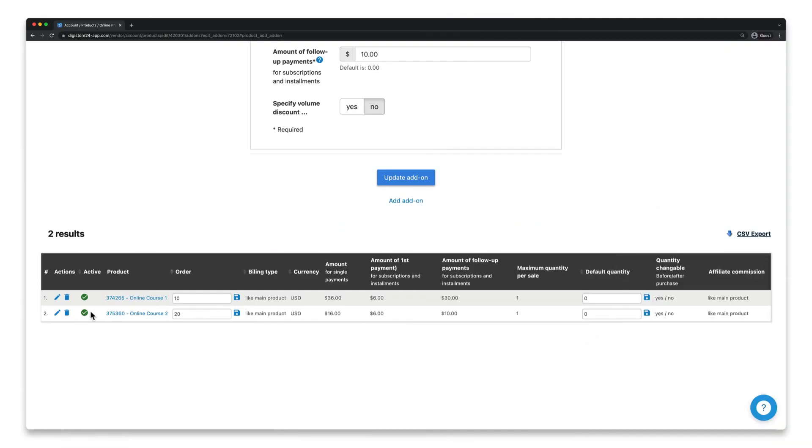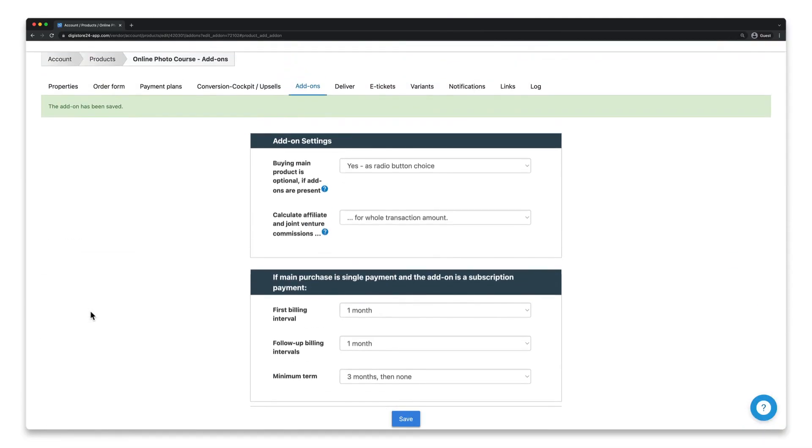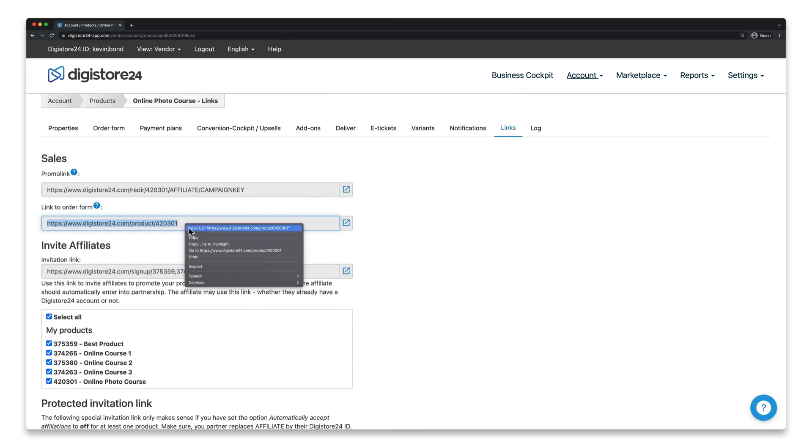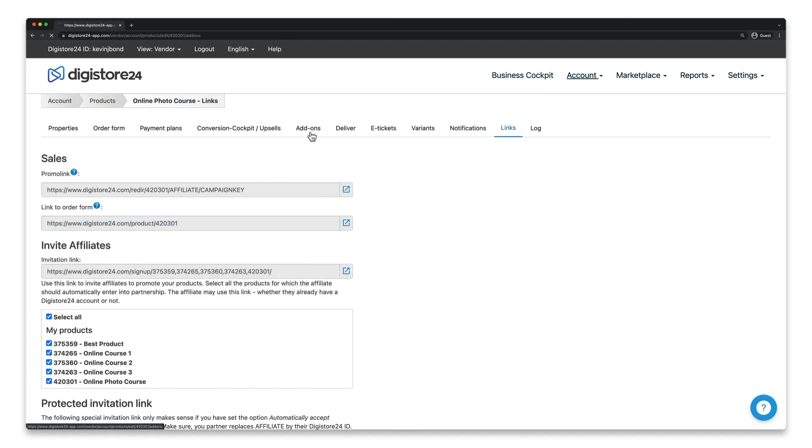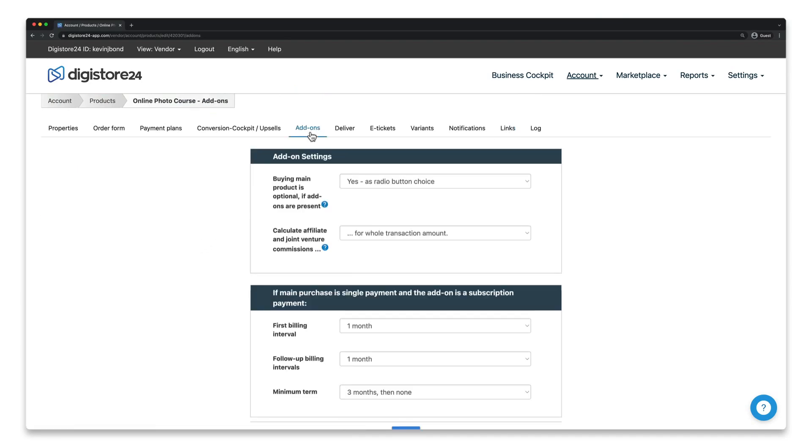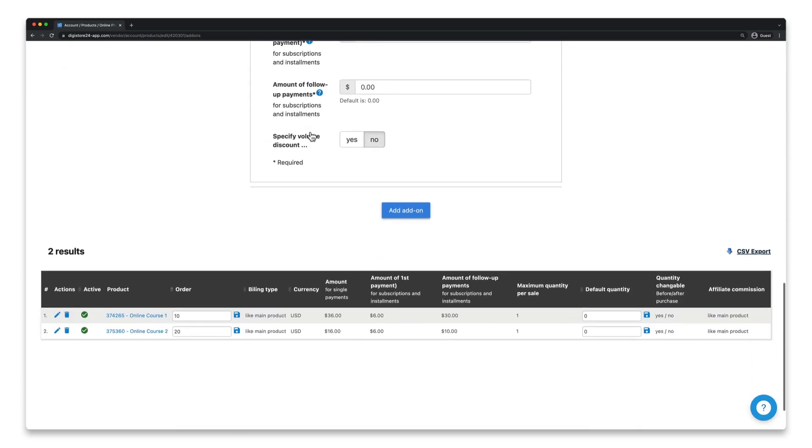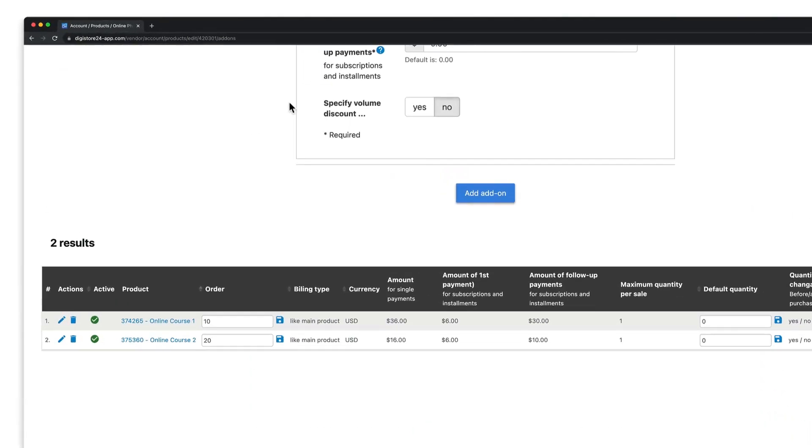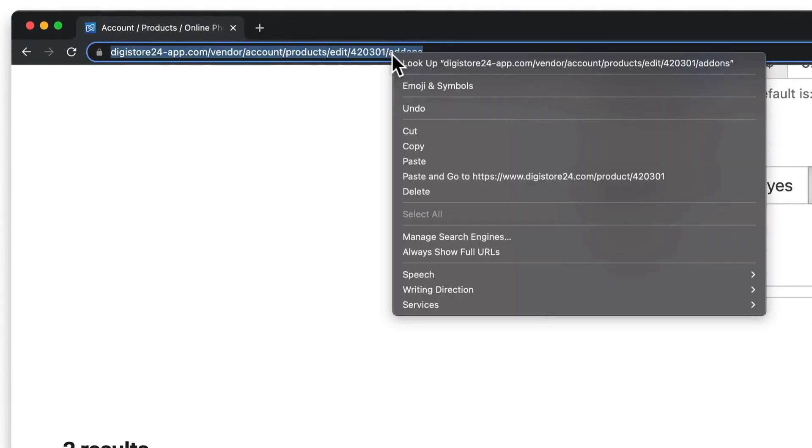You can find this link by clicking on links at the top. Copy the link and then switch back to the add-ons tab and scroll all the way to the bottom. Let's change the link here in the address bar.